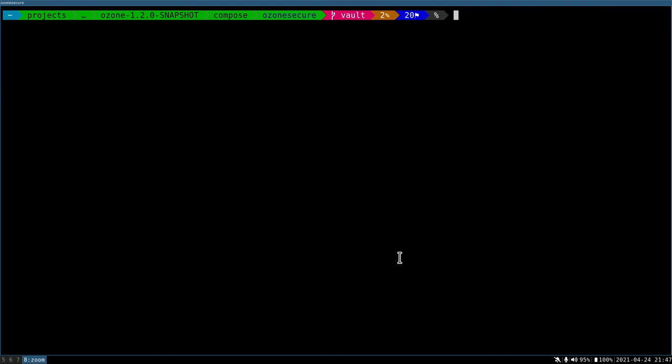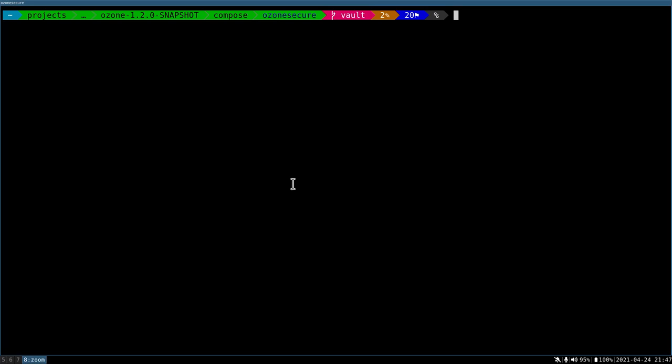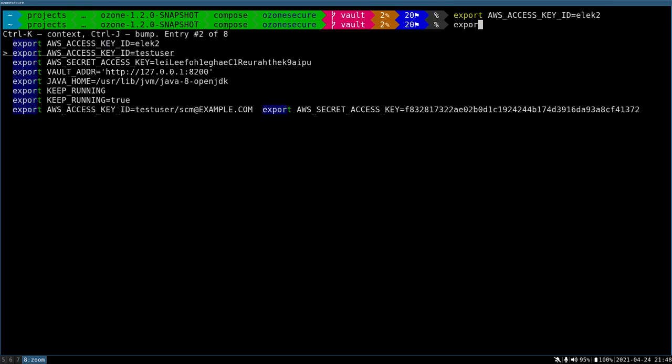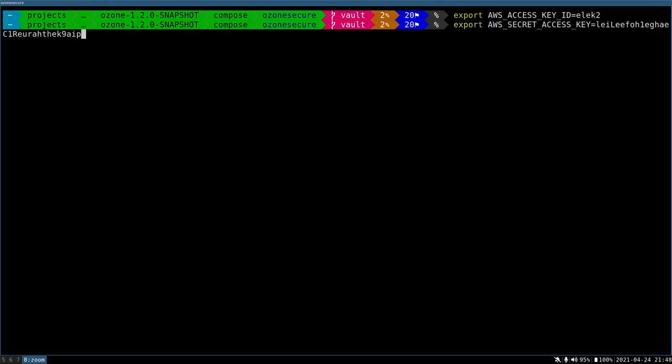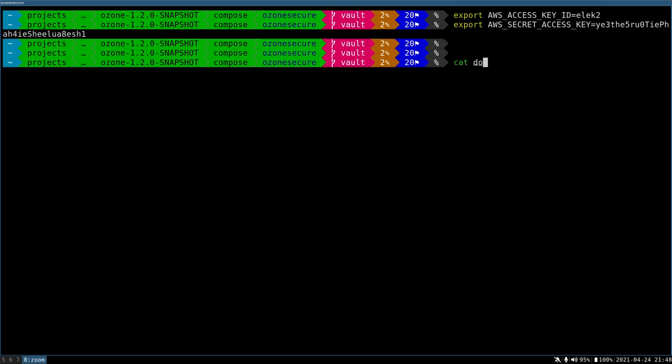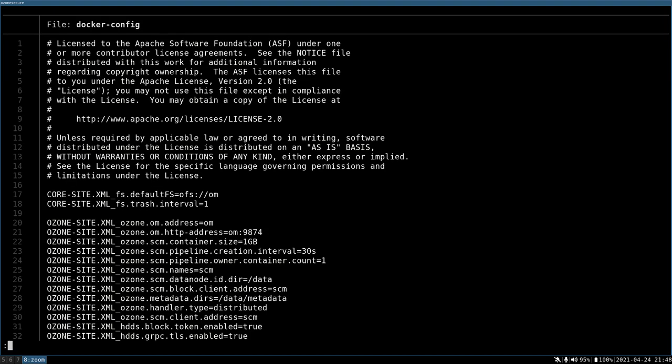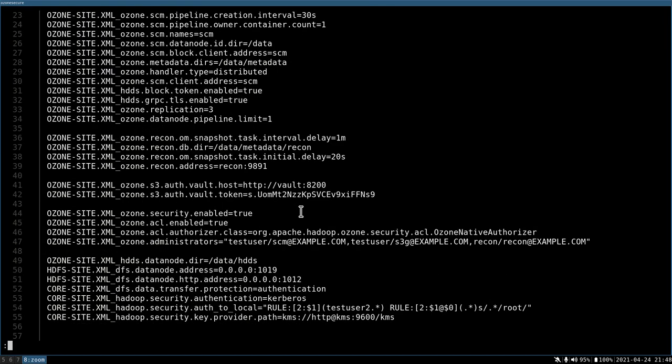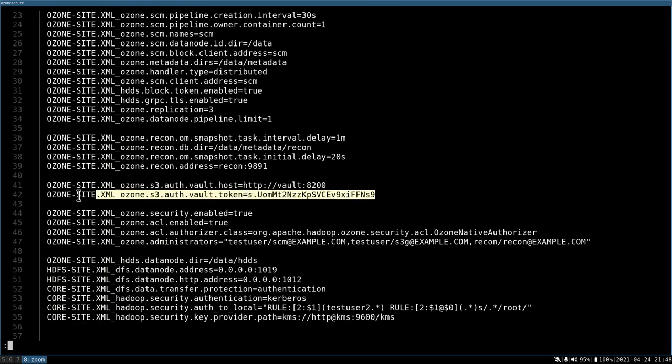First of all, I need to set it up here. What we need is to export AWS access key ID, which was 2, and I need to set up the secret, which in this case is this newly generated secret.